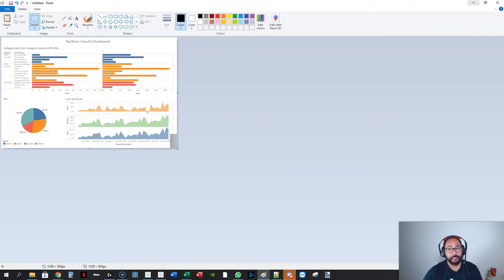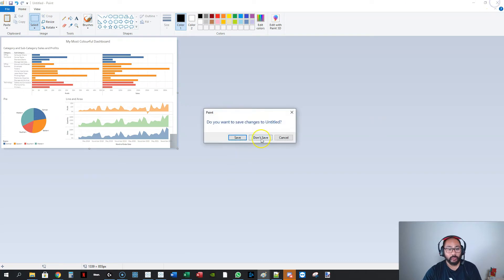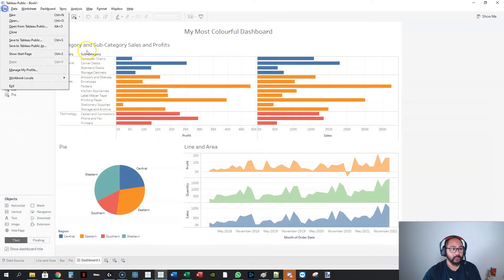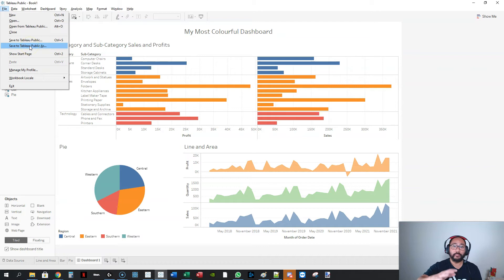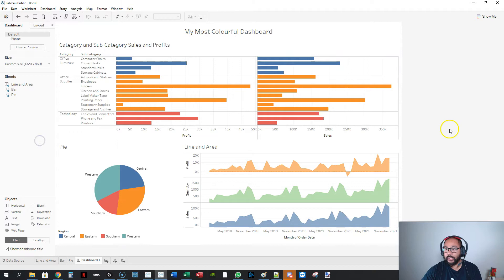Your only other option for Tableau Public is saving to Tableau Public online, but we'll get to that in another video because there is a bit of setup involved.